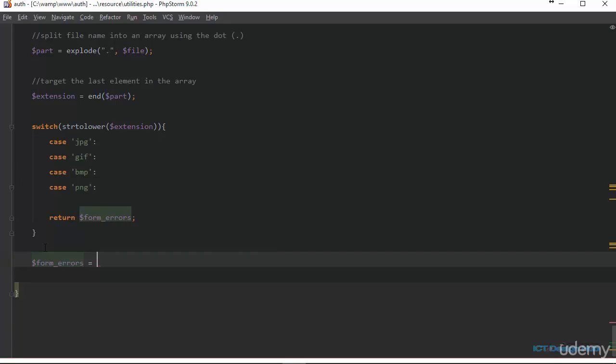Otherwise, we set the form errors variable: we take the extension of the file and concatenate it with the string 'is not a valid image extension'. Then we return the form errors array. This handles the case where the user tries to upload a file type we don't accept.